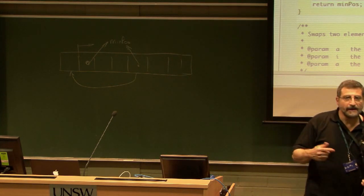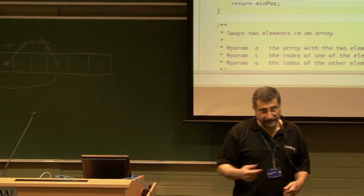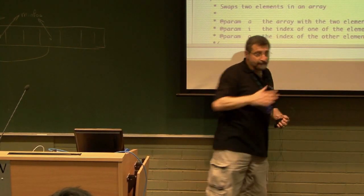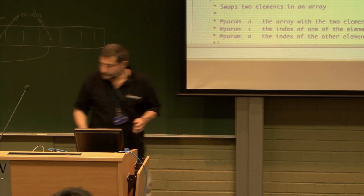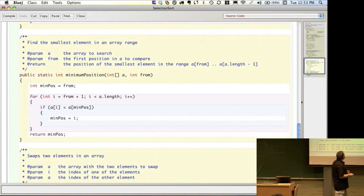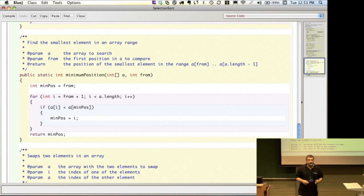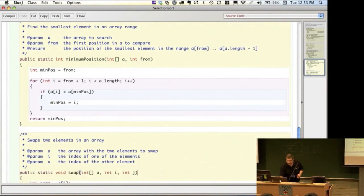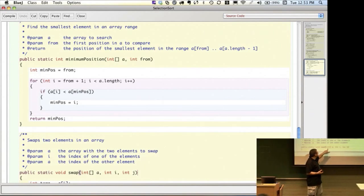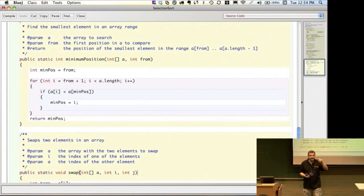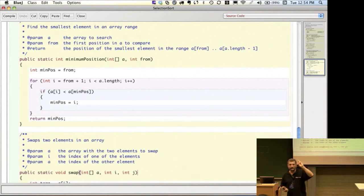We're not going to talk very much in this course about the complexity of algorithms, but it's important. The last thing we've got to do is work out how to swap items in an array. Here is our swap method. We're going to pass the array in, and integer positions i and j — we want to swap the two elements in position i and position j. This will take exactly three statements: three assignment statements.